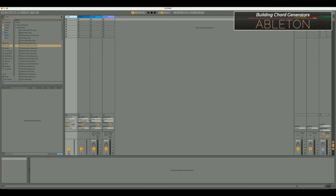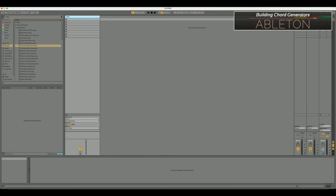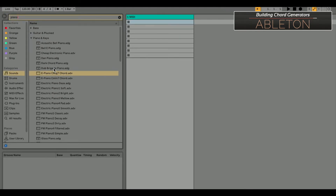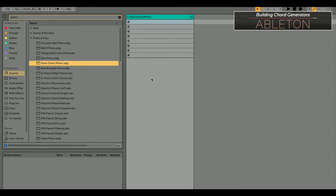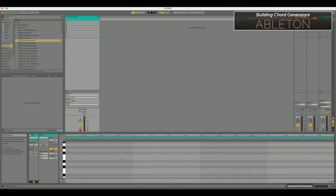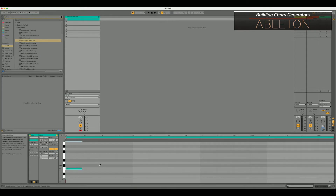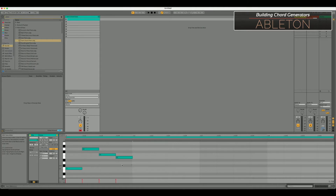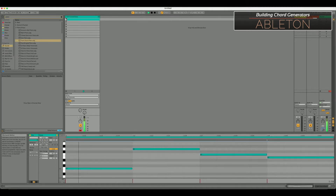I'm going to start by creating a basic brand new Ableton project, delete the empty tracks, do a little search for piano, and I'm going to take this Dark Chord Piano and drop that on there. Now I'm going to create a new clip and put some basic notes in there using the B key — a pretty standard progression — and I'll go ahead and lengthen them out so I have a longer loop.